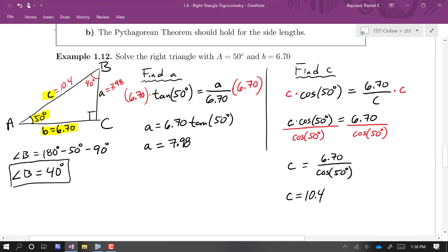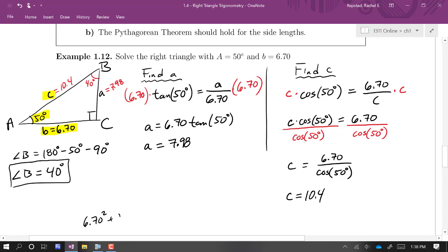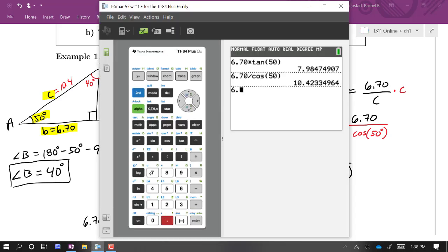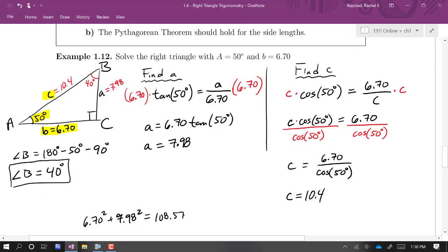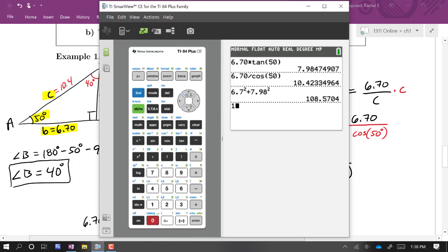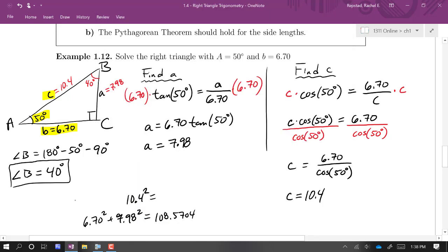Since we didn't use Pythagoras to find c, we can use it as a check. Computing 6.70 squared plus 7.98 squared gives approximately 108.57, and 10.4 squared gives approximately 108.16. These are equal when using three significant digits, so the Pythagorean theorem checks out.